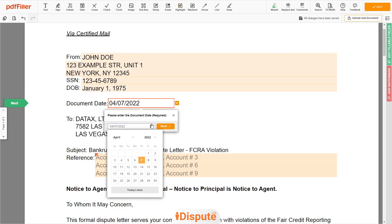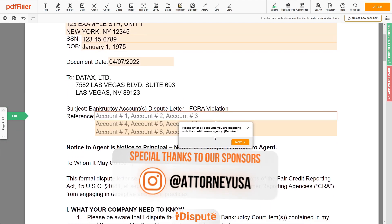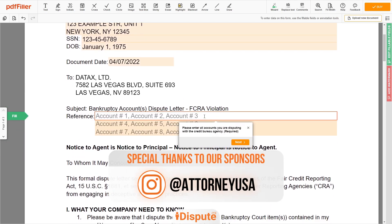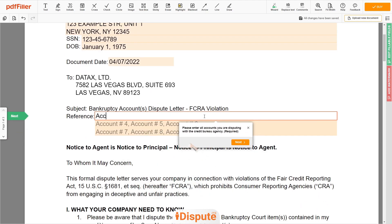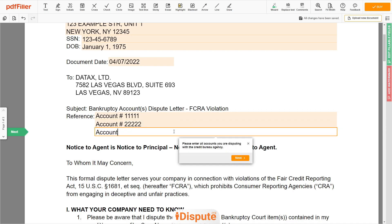Choose the document date. In the reference field, please enter the accounts you dispute — for example, account number 11111, account number 22222, account number 333333.